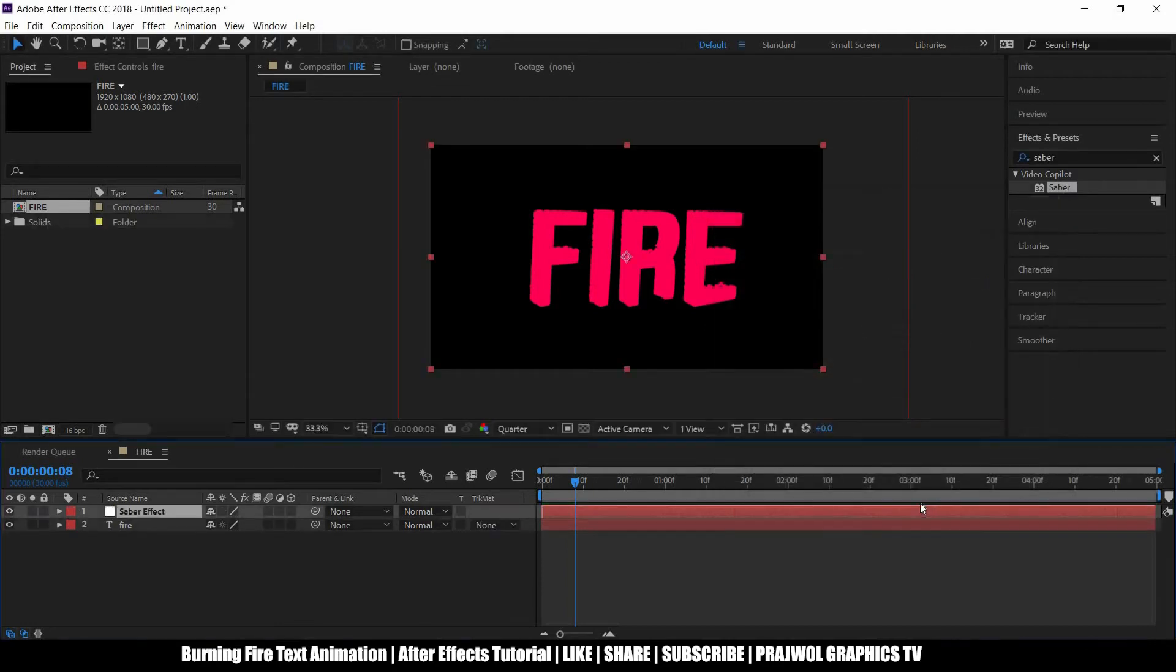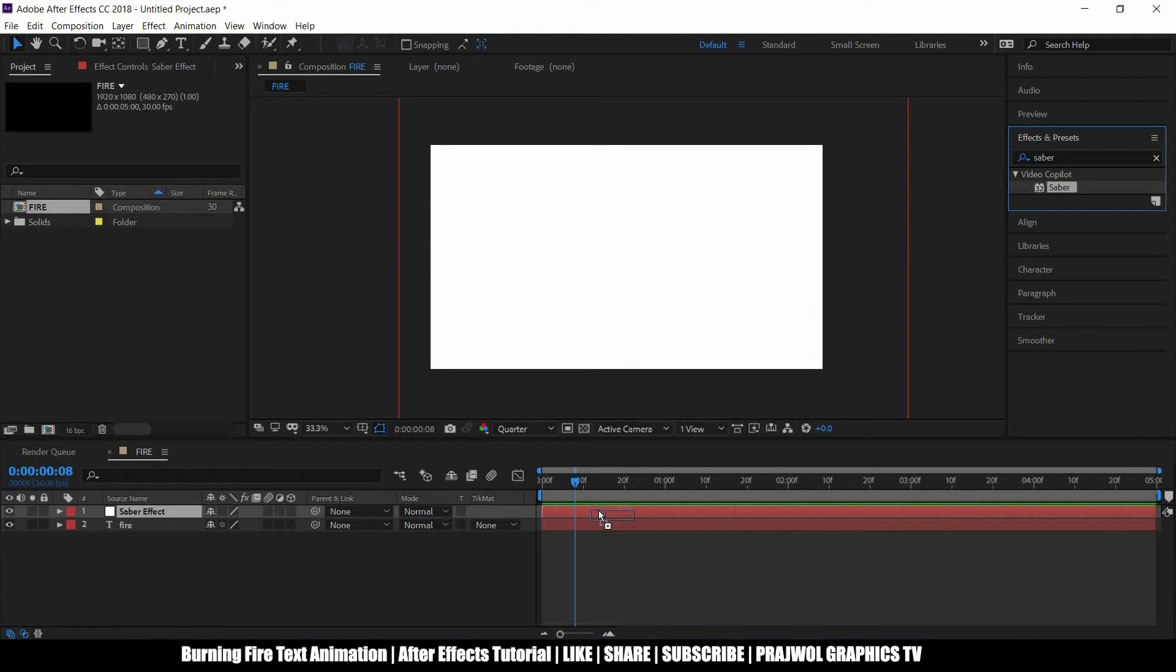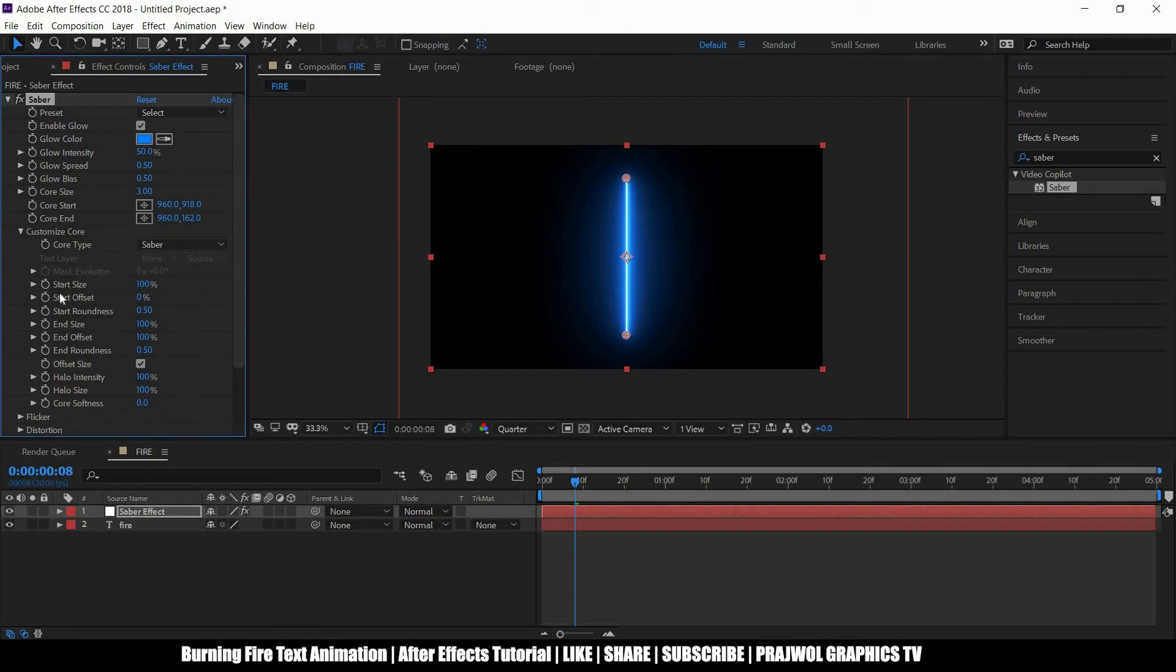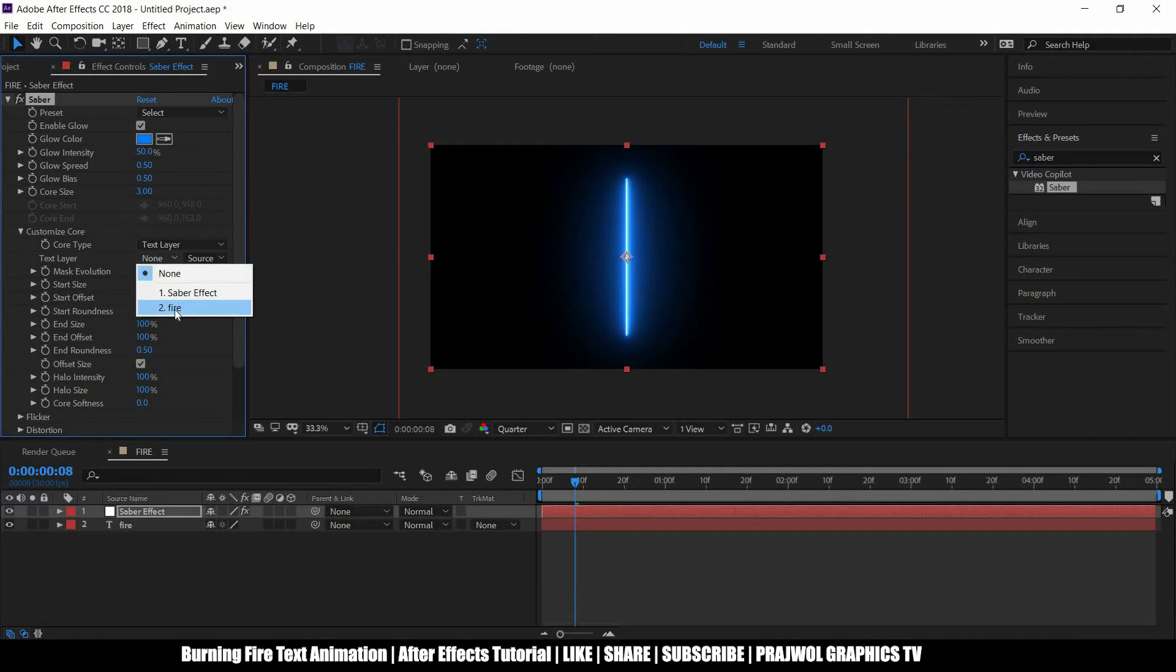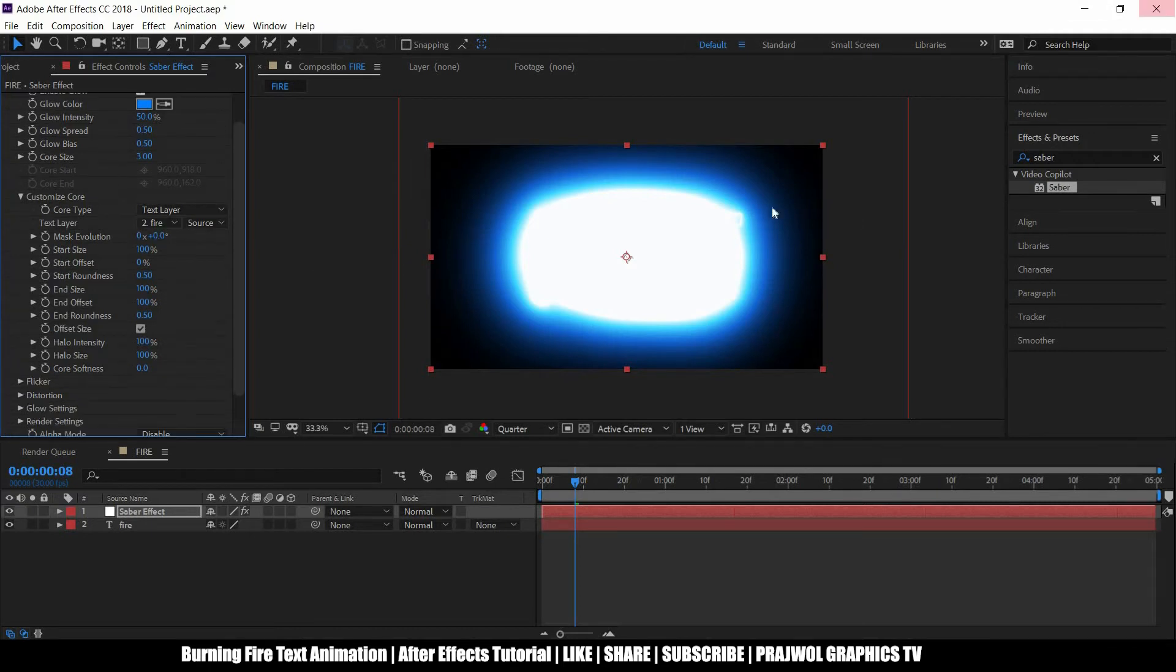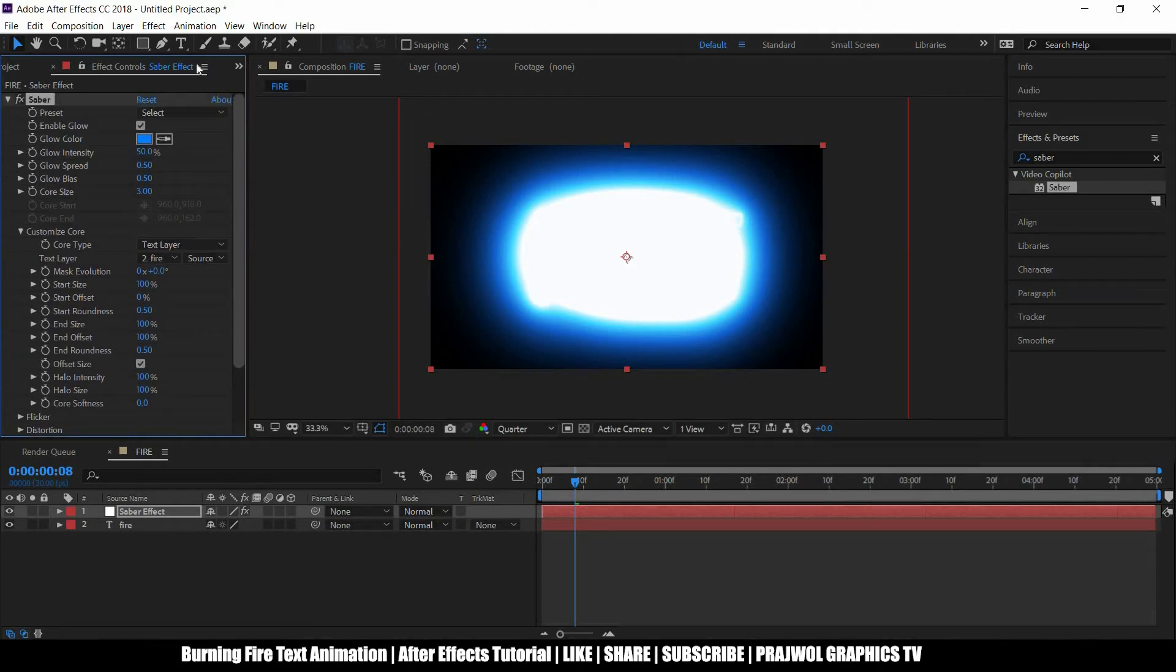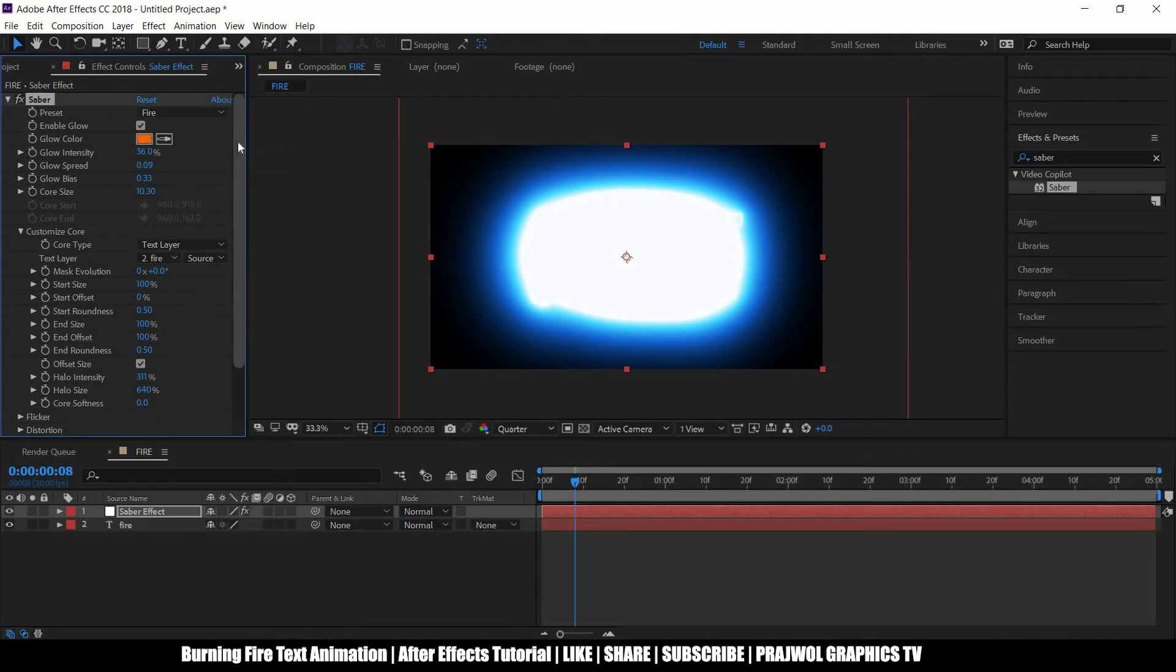It's 1920 by 1080. Now I want to put the Saber effect onto this solid layer. Now let's see on our left side, customize, core type is text, and which I have typed FIRE. Now let's go to the Presets which is on the upper side of our left and which is fire saber.